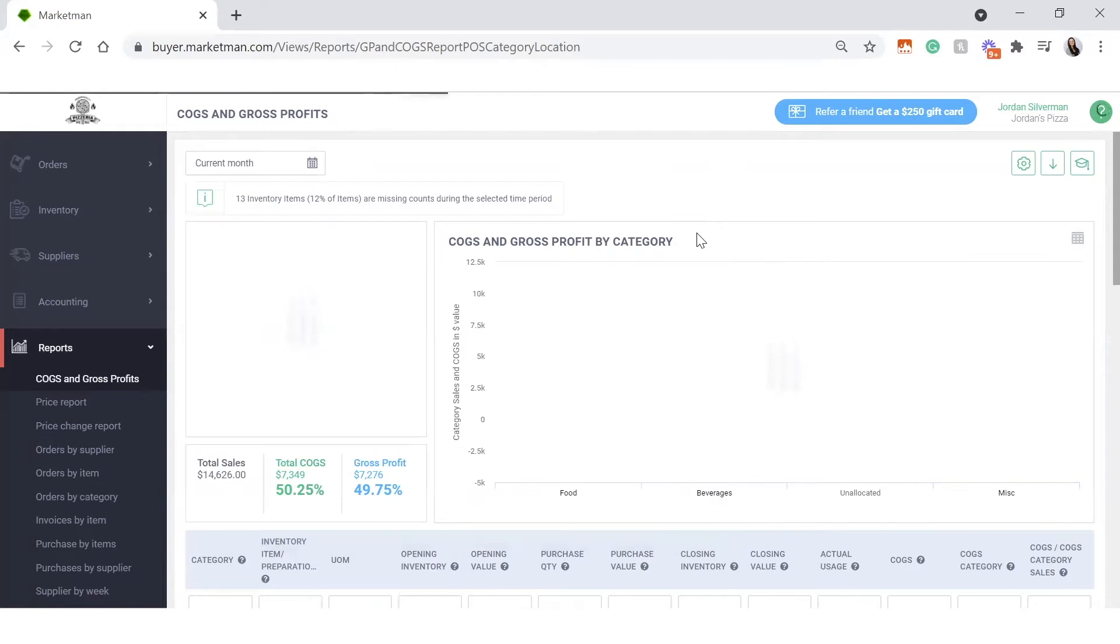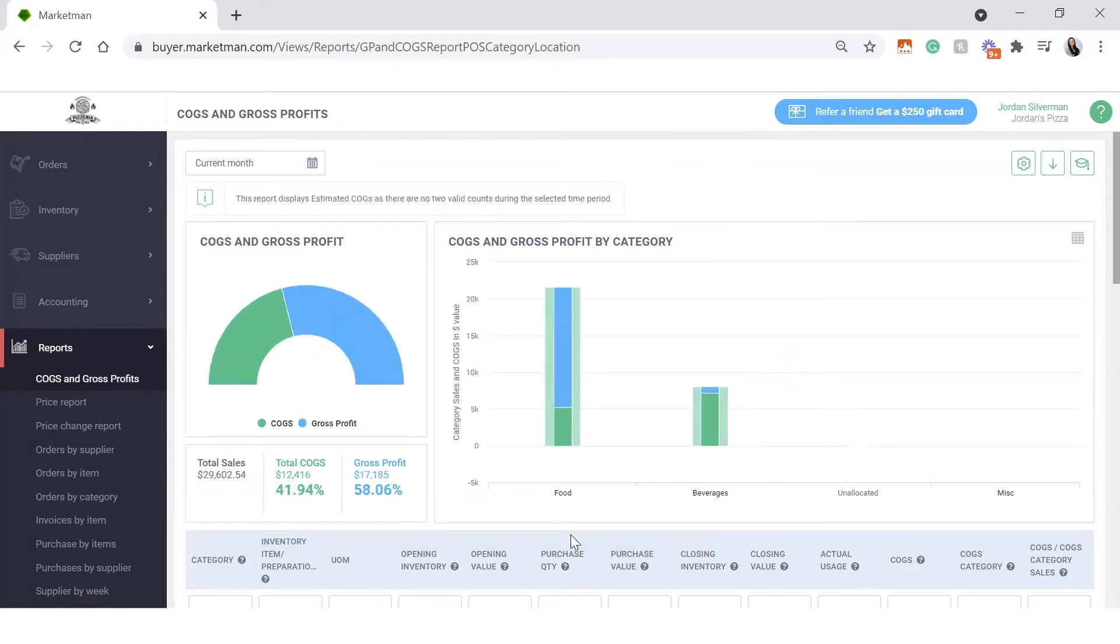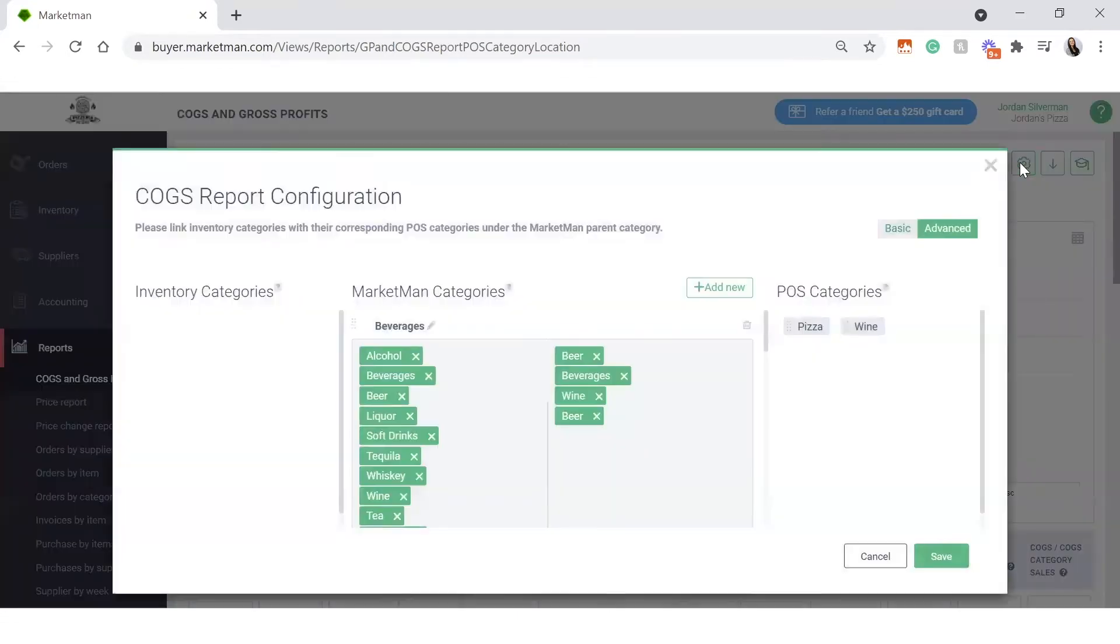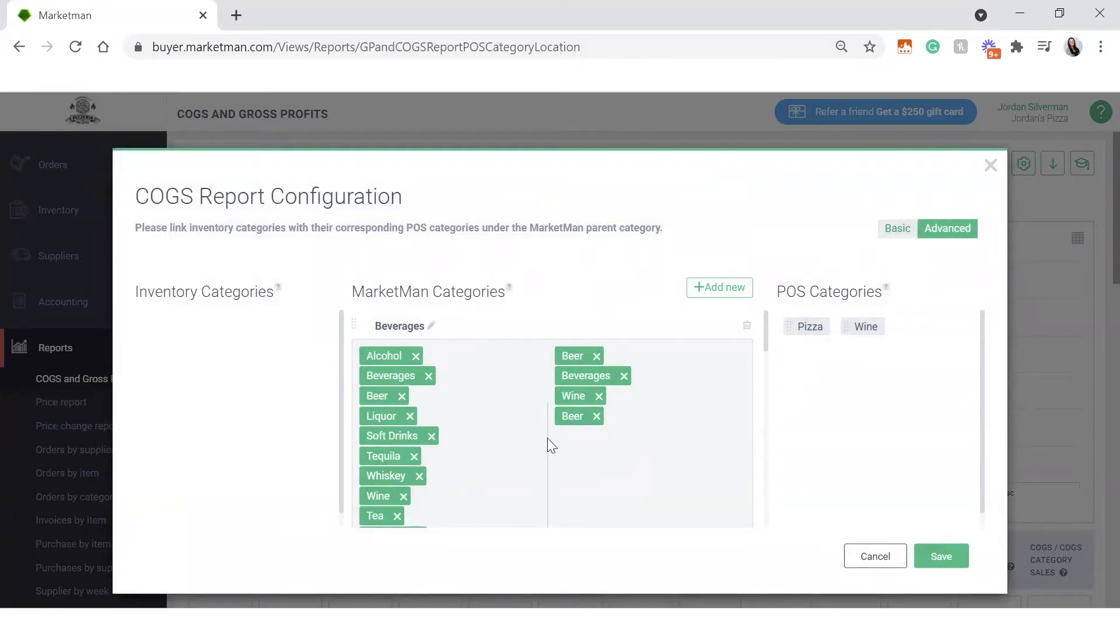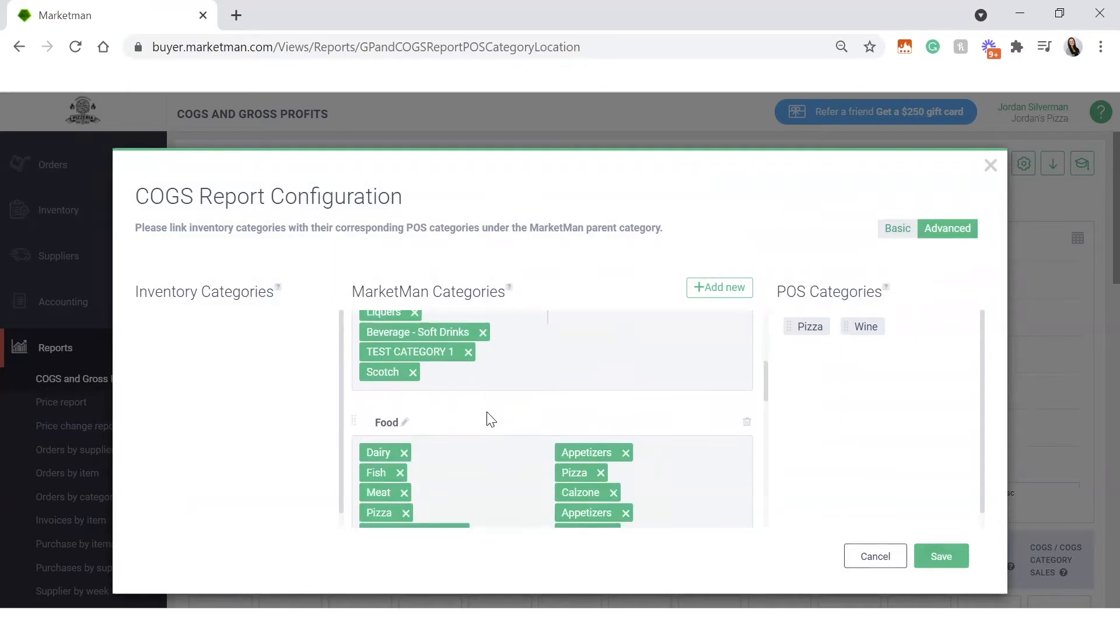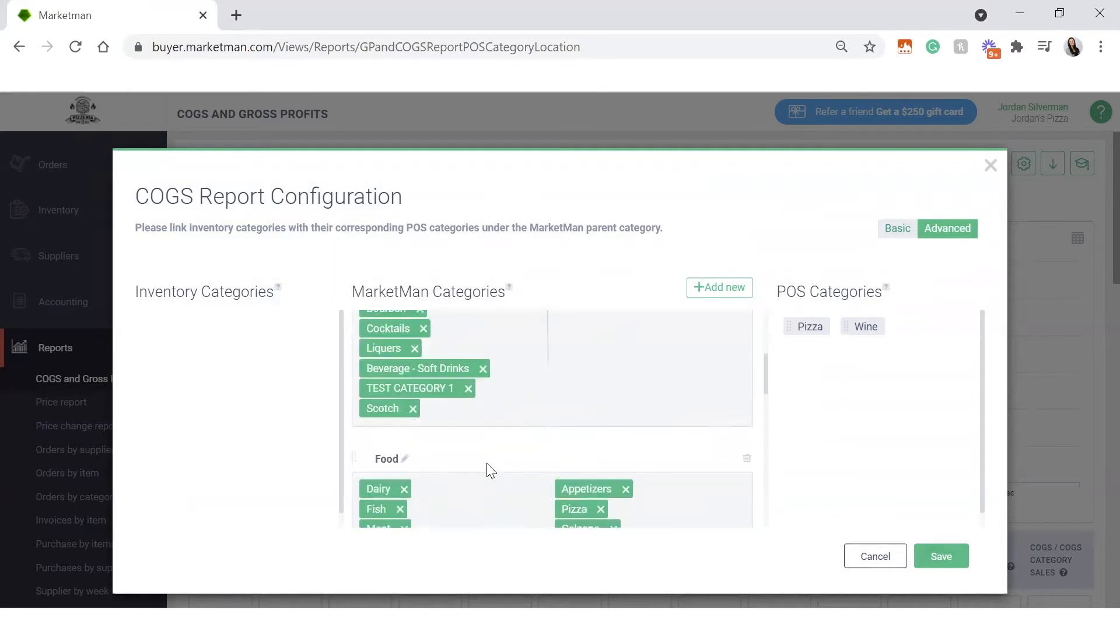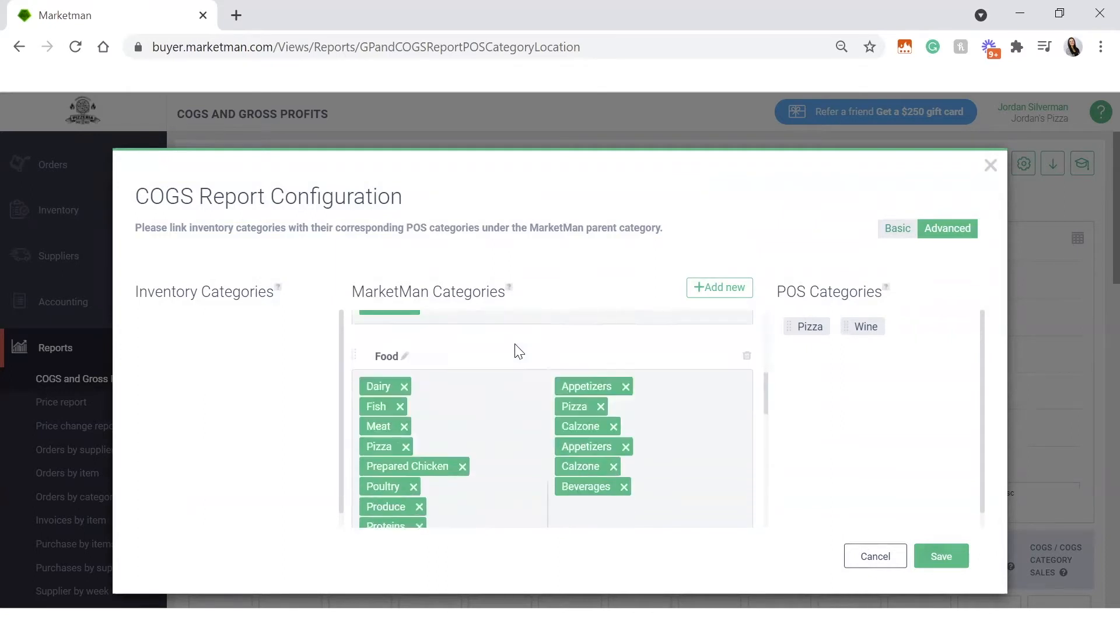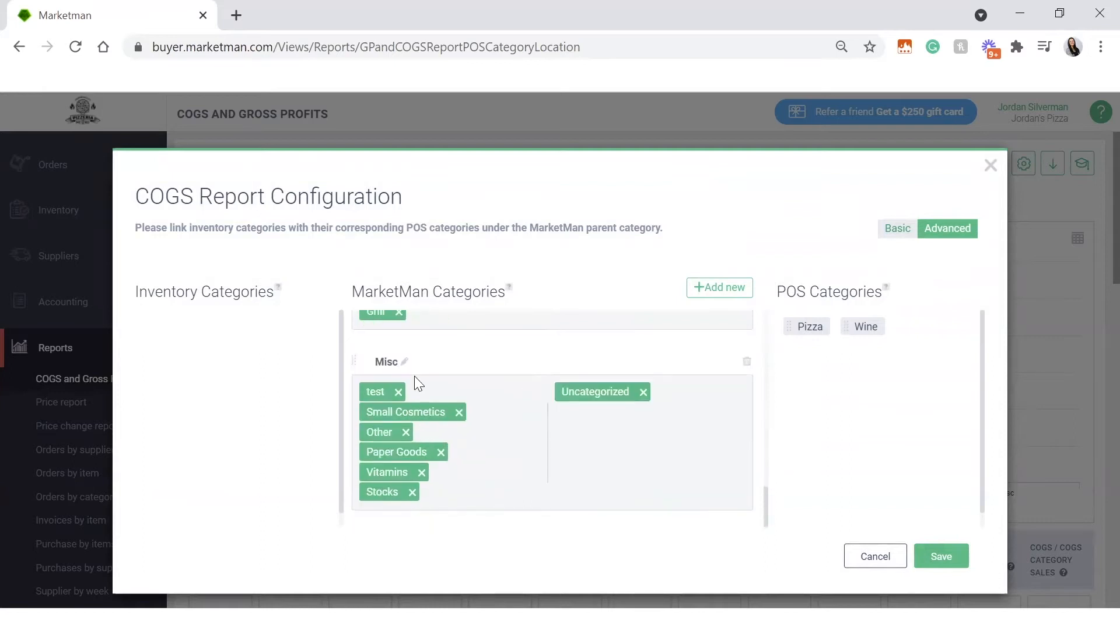To make sure your report is set up correctly, we'll head over to the settings icon right here and pull up our categories. This will likely be set up by your customer success manager before logging in, but you can always edit these categories as you please. Typically, it's set up as food, beverage, and other for retail or miscellaneous.